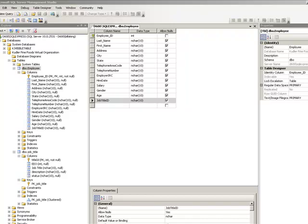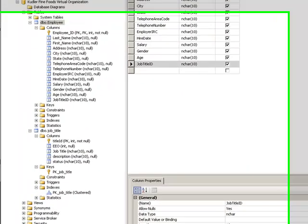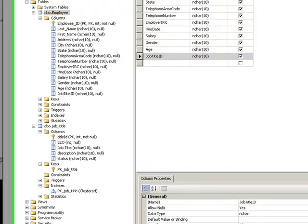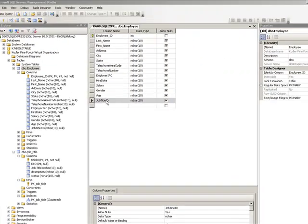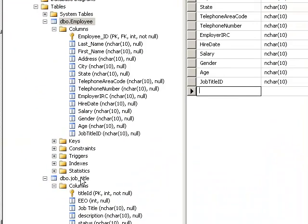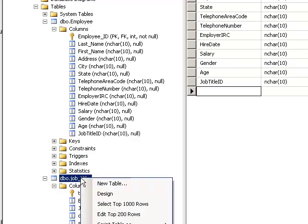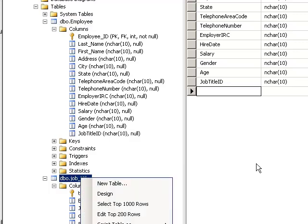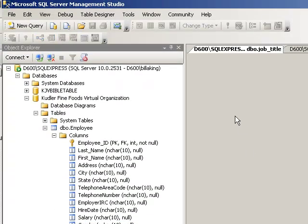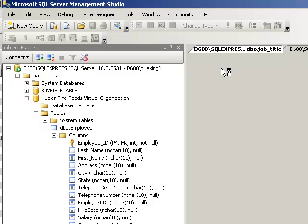Now what we want to do is create a foreign key that references the job title ID here. Let me open up this job title table. What is the primary key in our job title table?